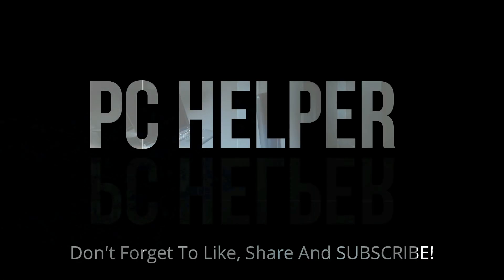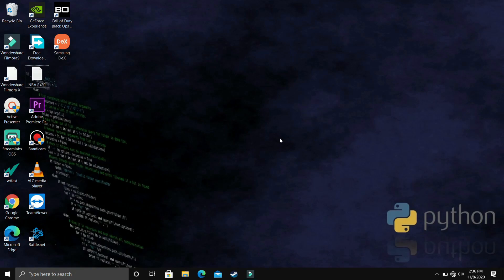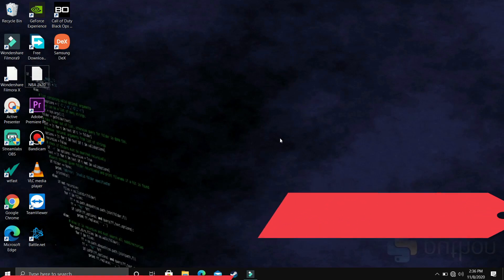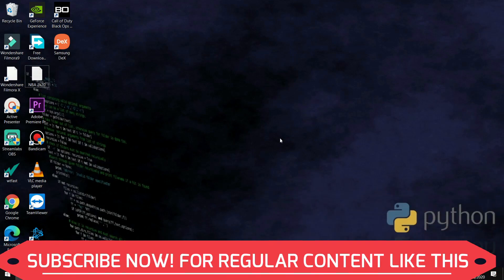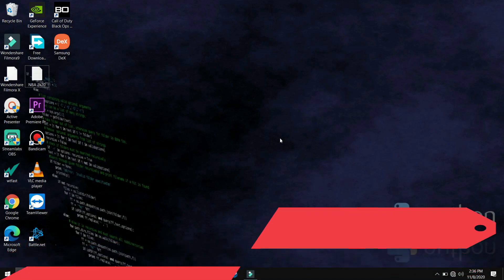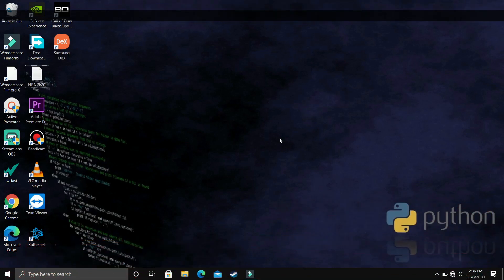Hello everyone. You're watching PC Helper and welcome to another video in the Python 3.9 tutorial series. If by the end of this video you feel like you have learned something today, then please leave a like and also don't forget to subscribe to PC Helper for regular content.